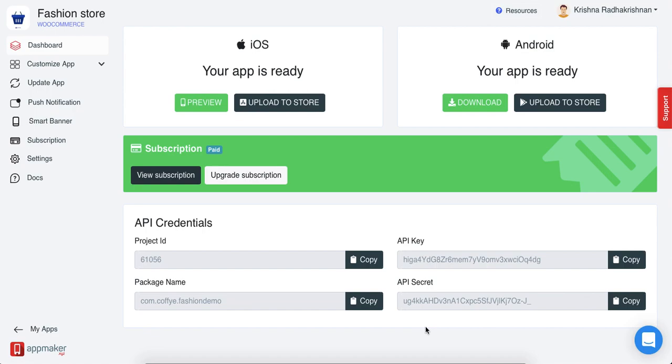To create an app using the App Maker platform, all you have to do is put in your store URL and type in an app name and a basic version of the app is created.